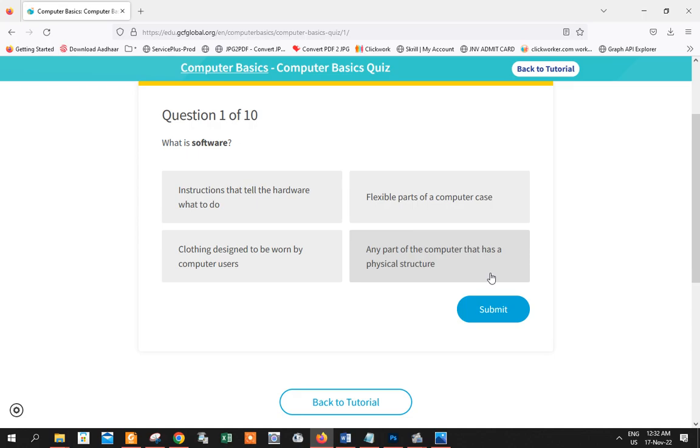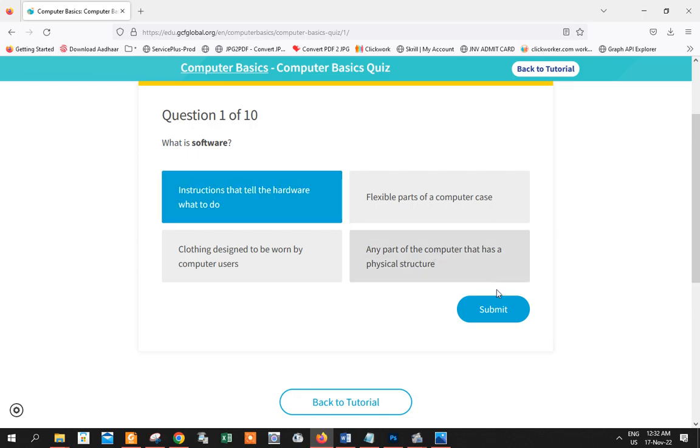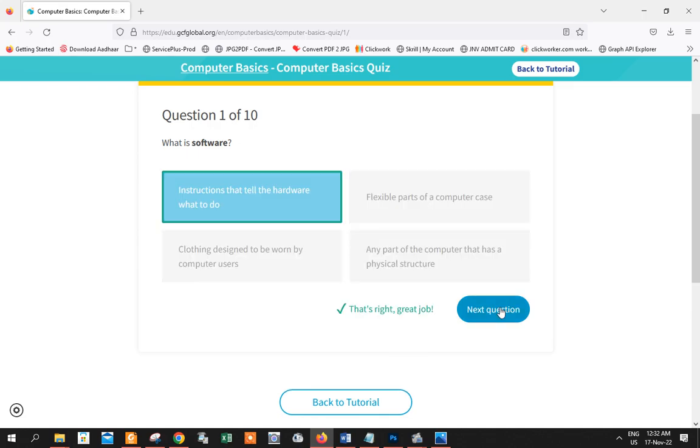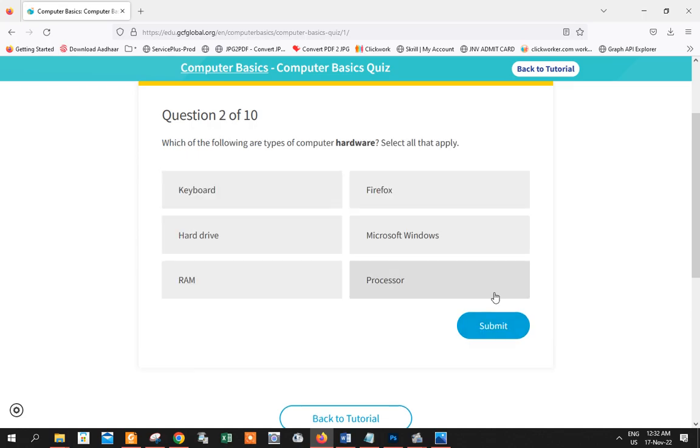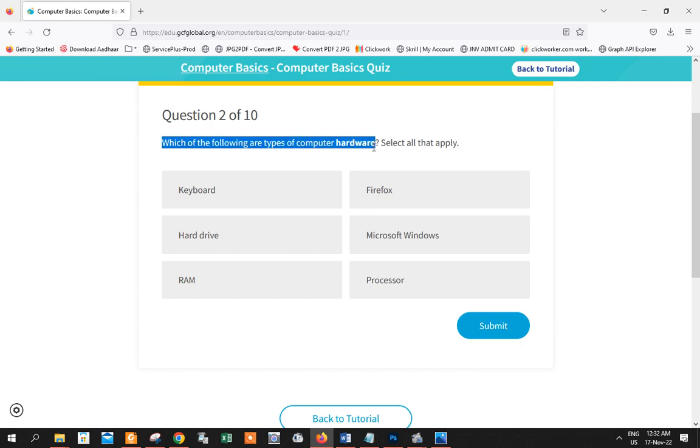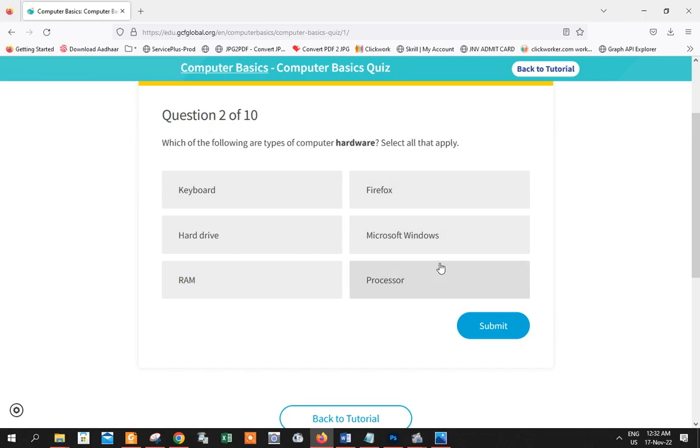Which of the following are types of computer hardware? So let's see. Microsoft Windows is an OS, it's a software. Firefox is a software. Processor, which is included in your PC, you have to insert it in your PC. That is a hardware.